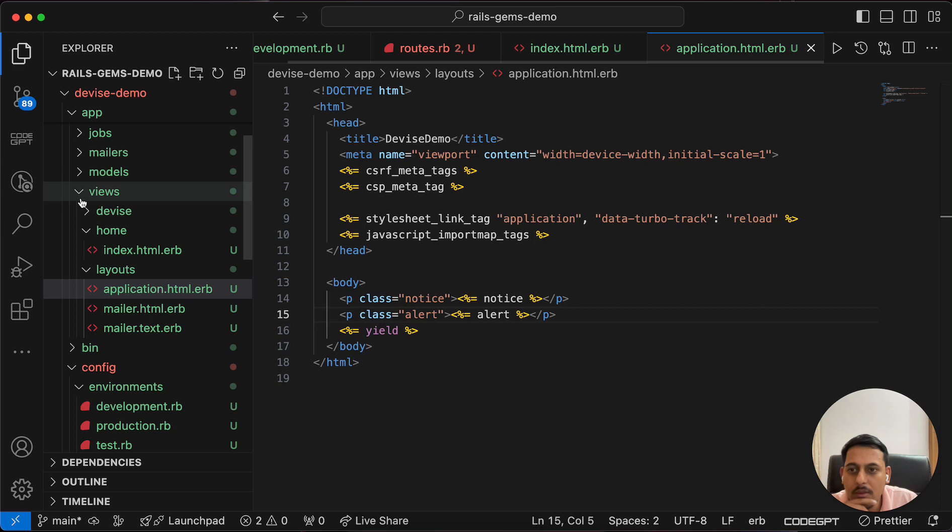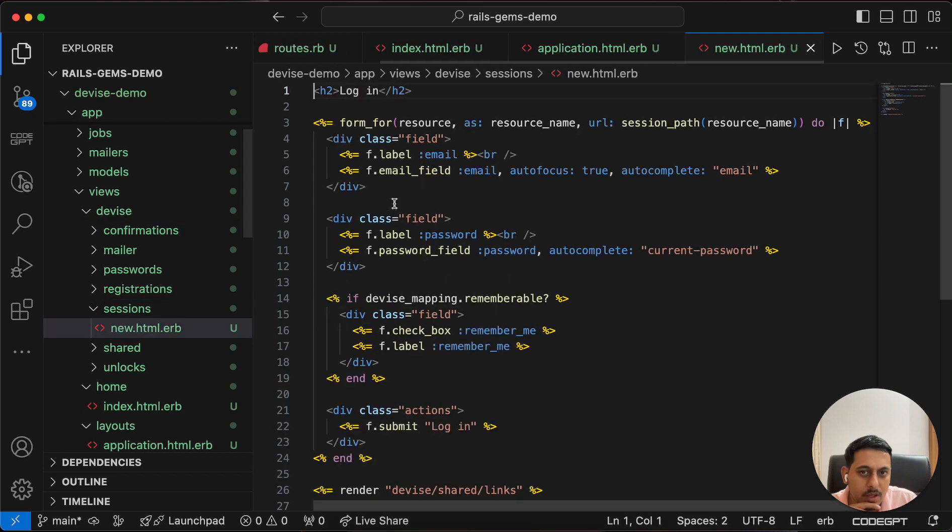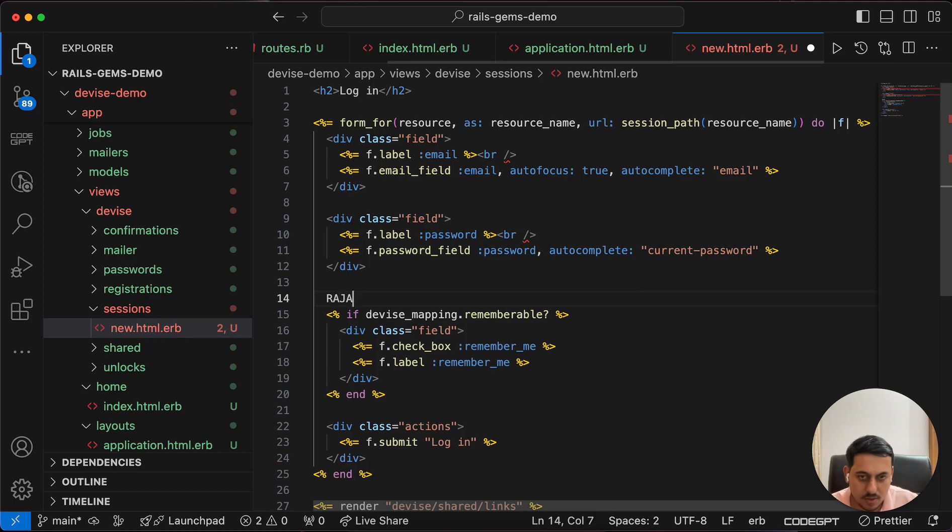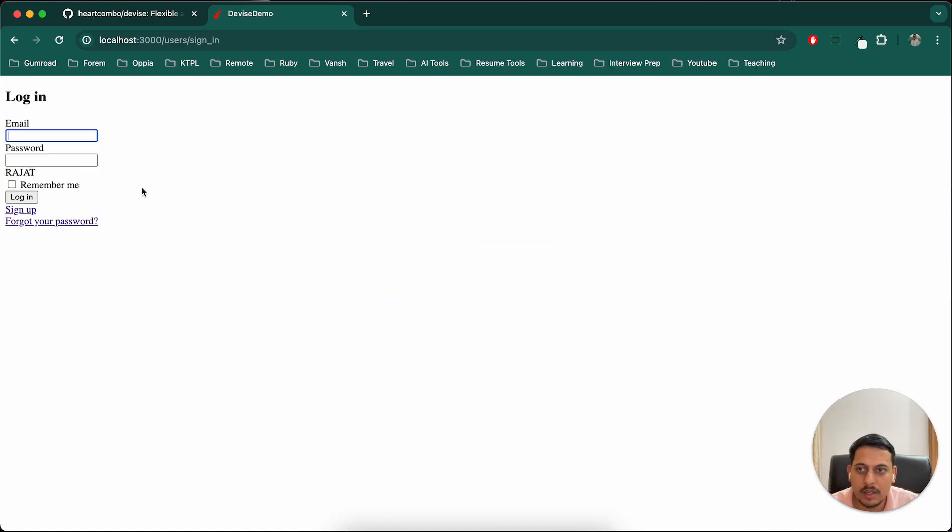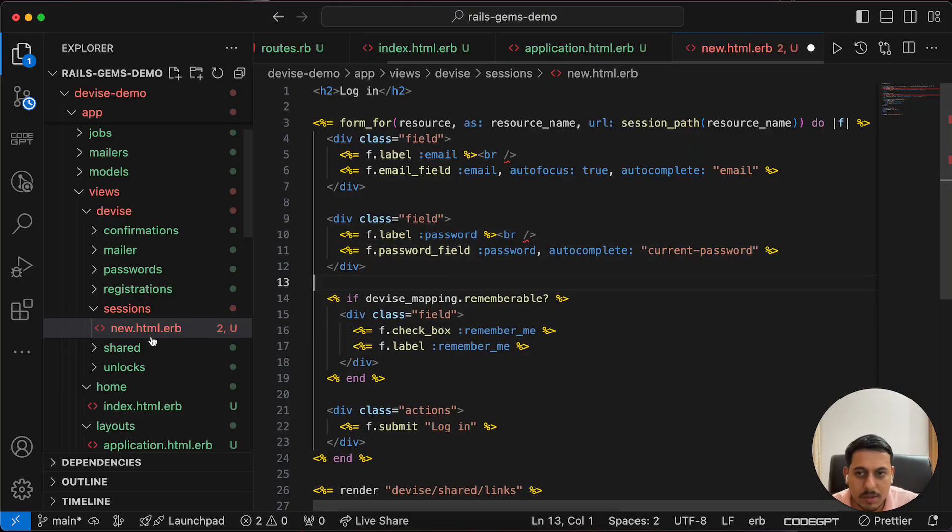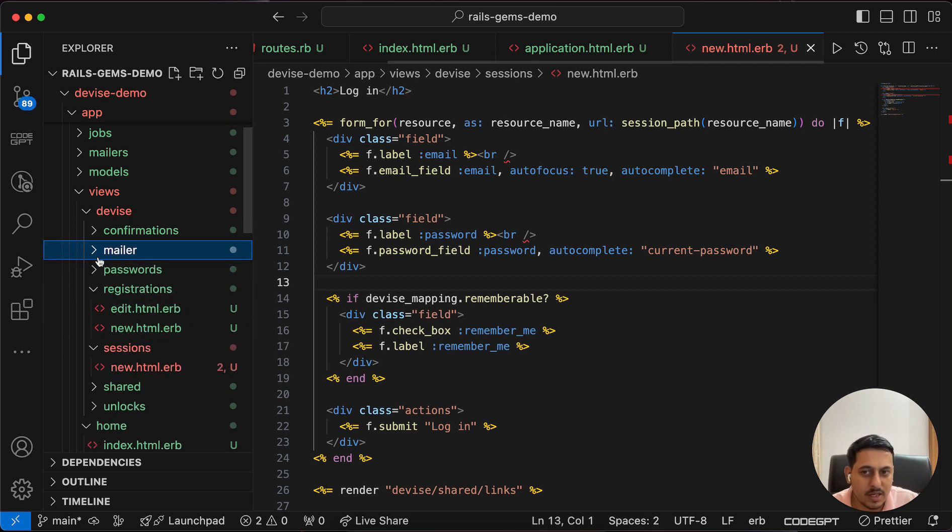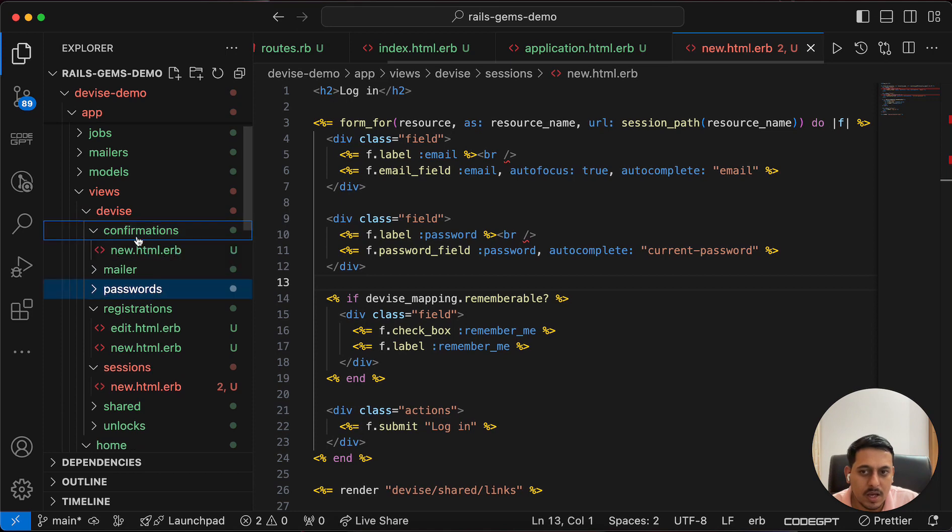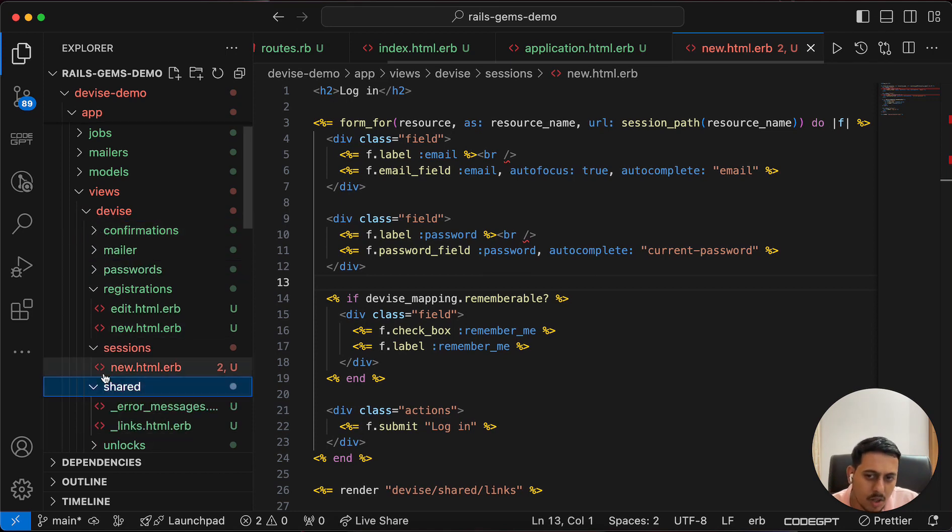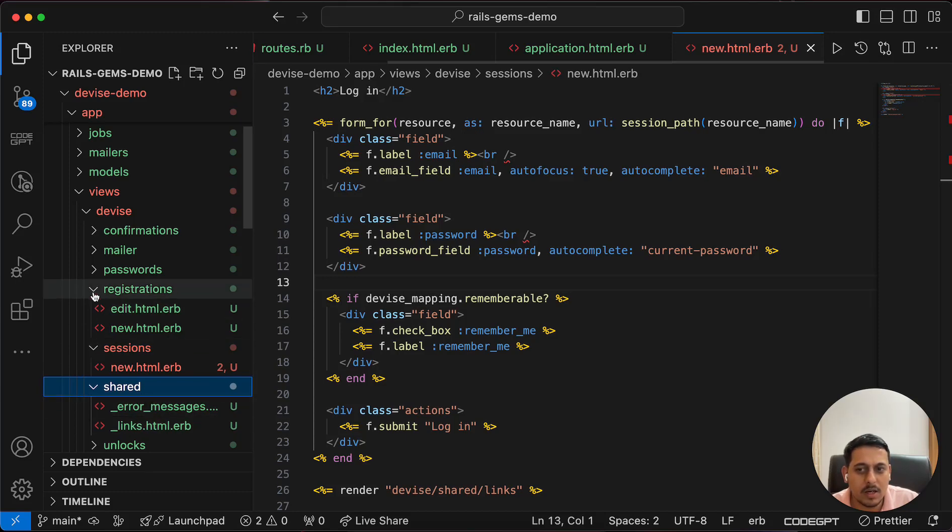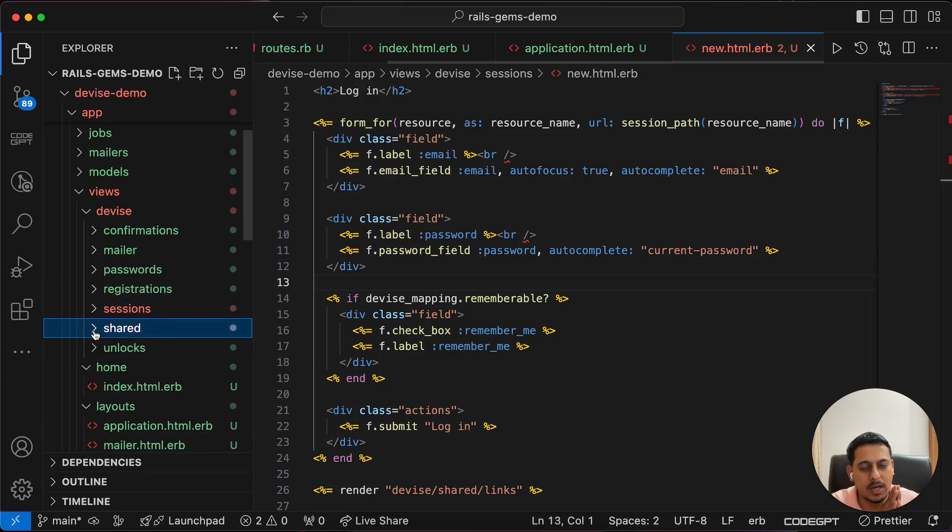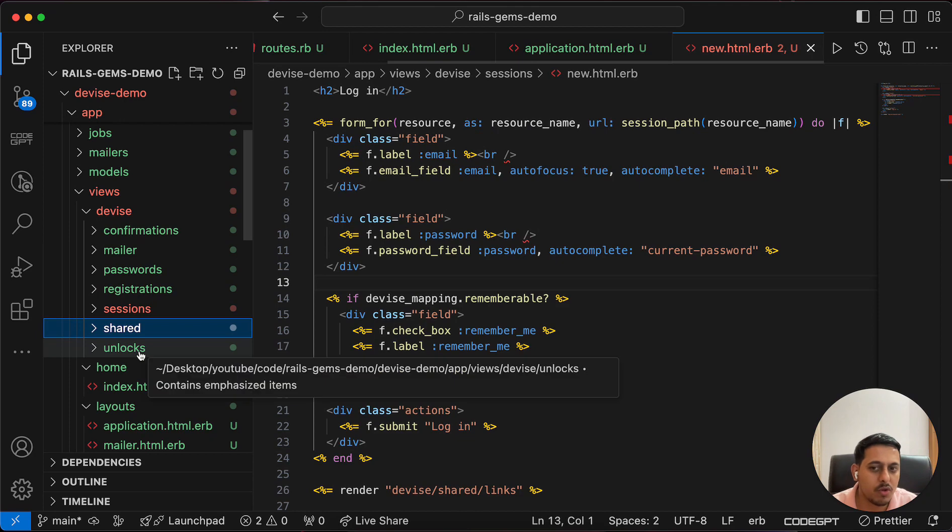Now I'll explain what all these steps have done. First, we can see this Device folder in views with various files. If we go to sessions, this is our login page. For example, I can write Rajat and you'll see it here. Similar to that, we have signup pages - edit and new are related to signup. Password related things in passwords for forgot password. Confirmation related things, and shared error messages and buttons. When we wrote rails generate device:views, all these views got generated. The power of those views is that now we can edit and manipulate them.